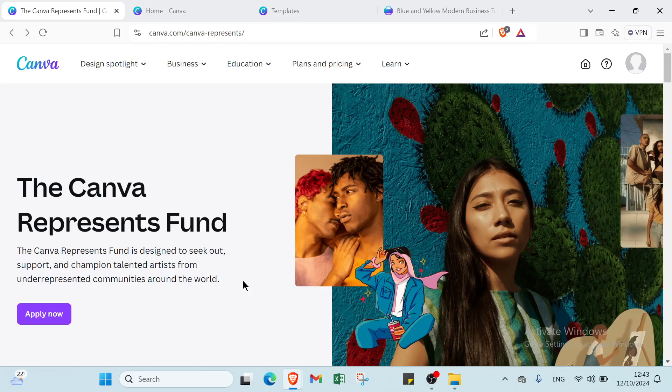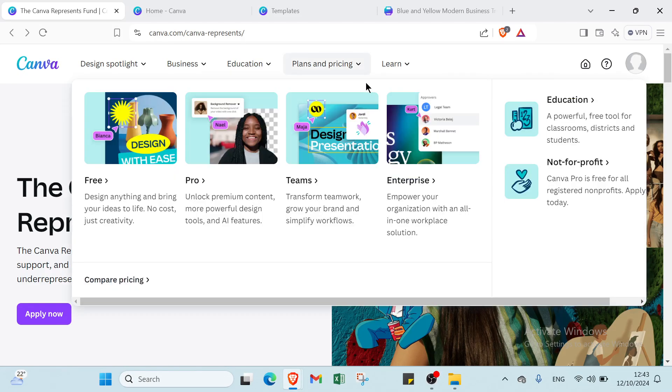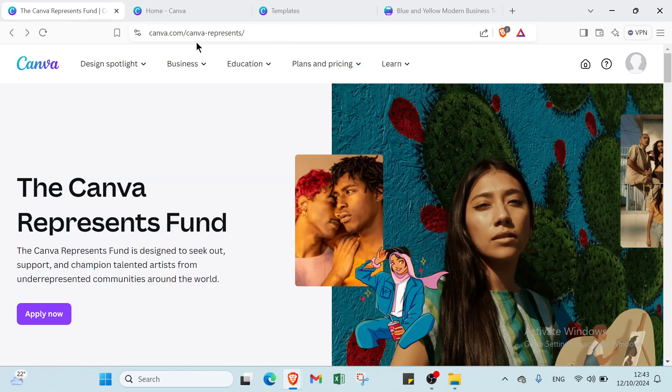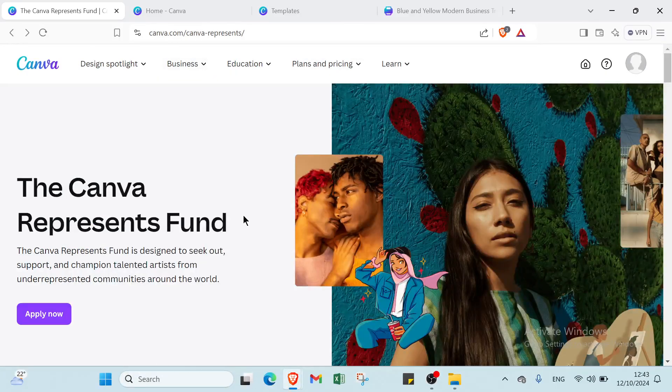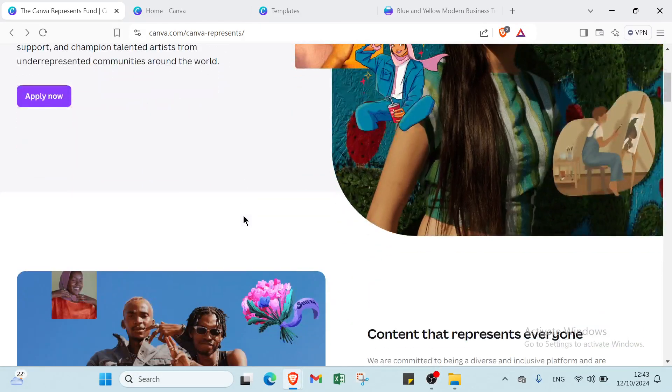First of all, all I have to do is open a browser and dive into canva.com. So this is the home page as you can see.